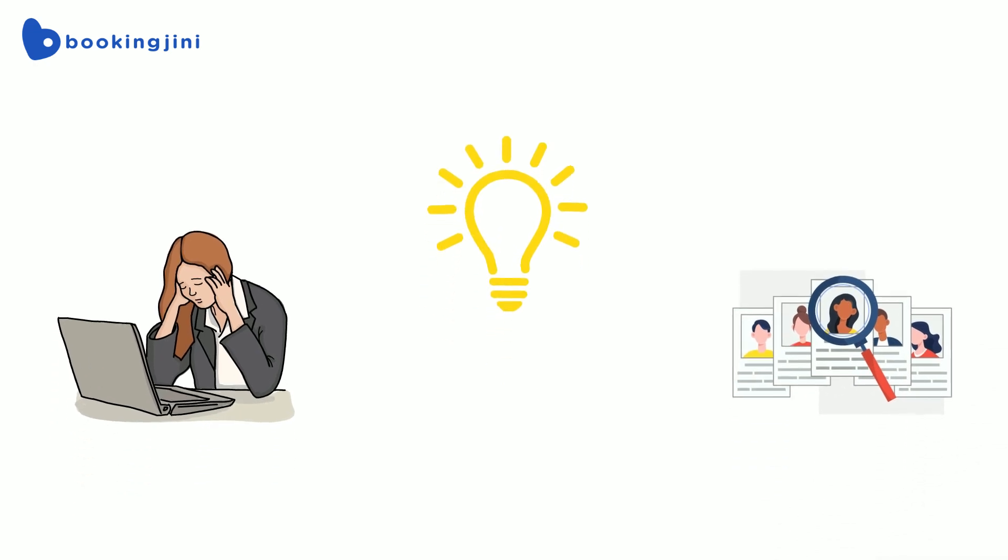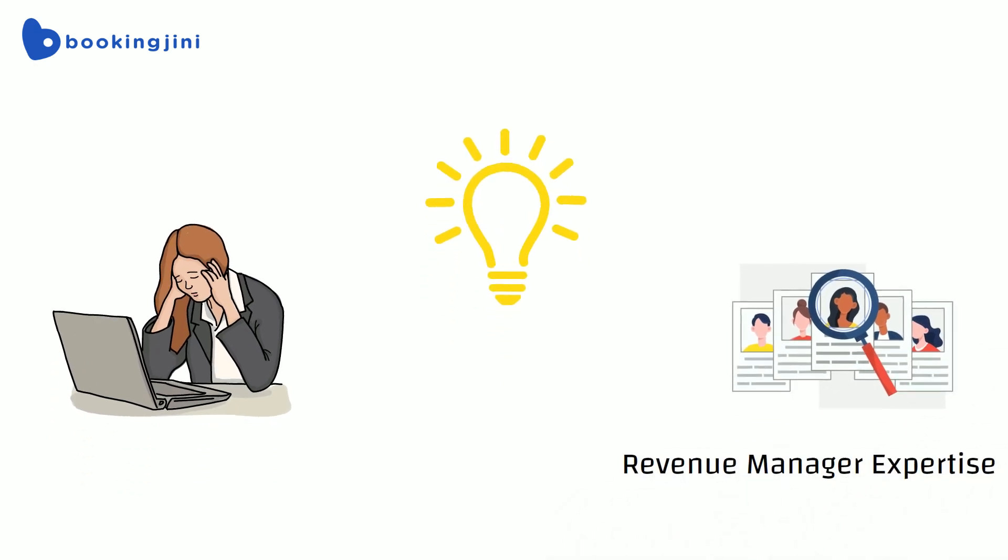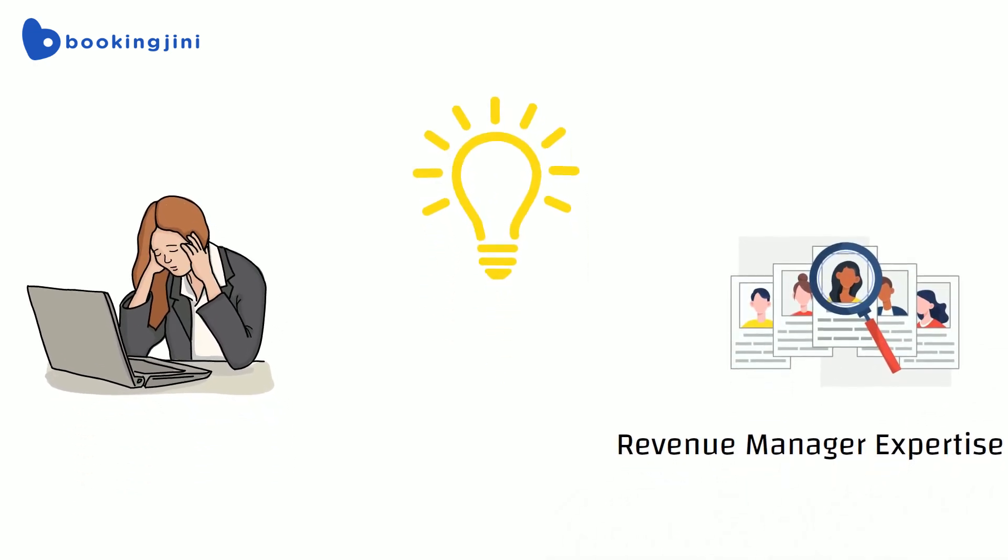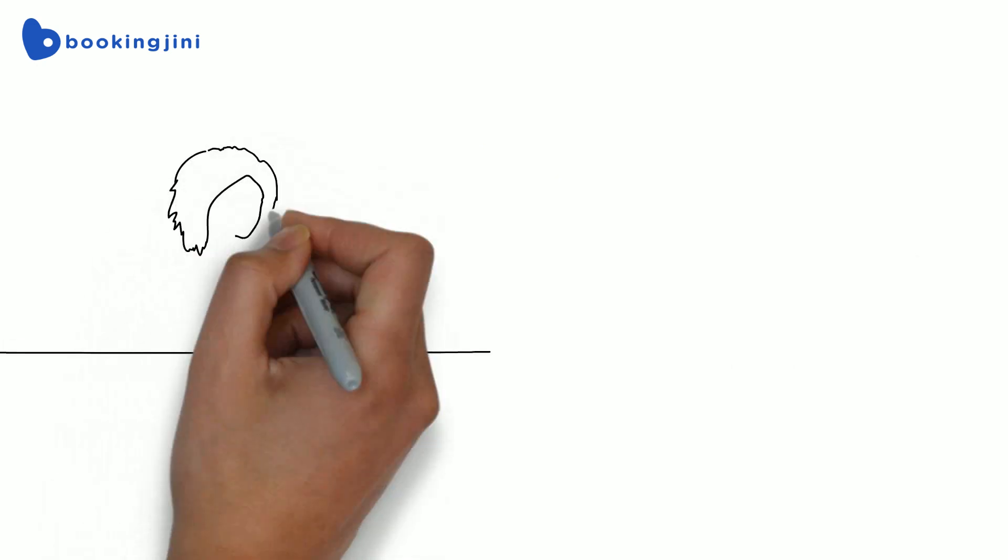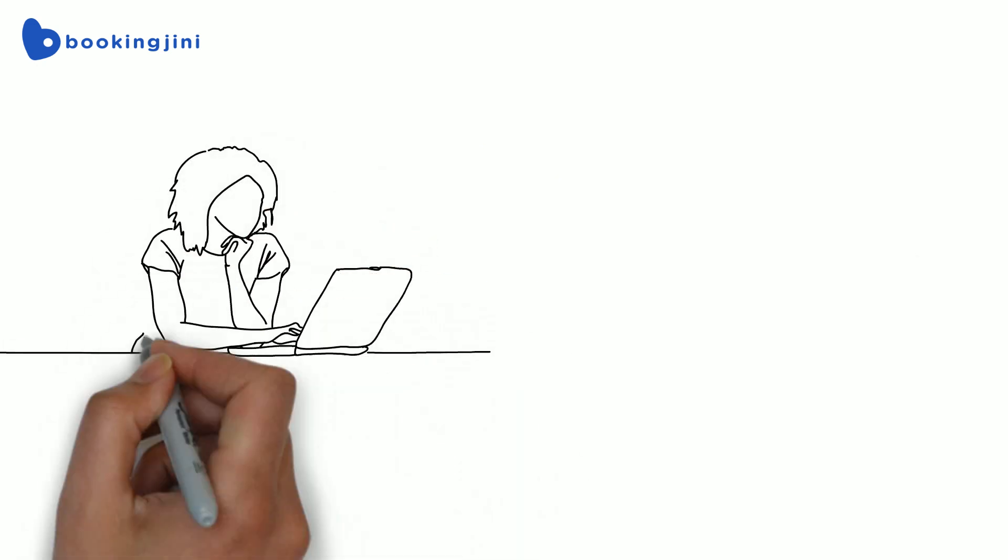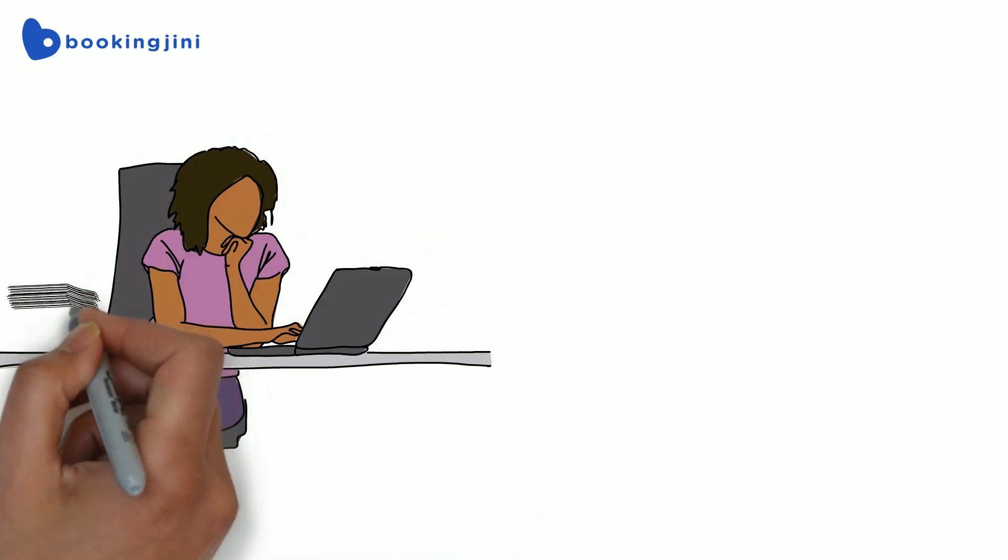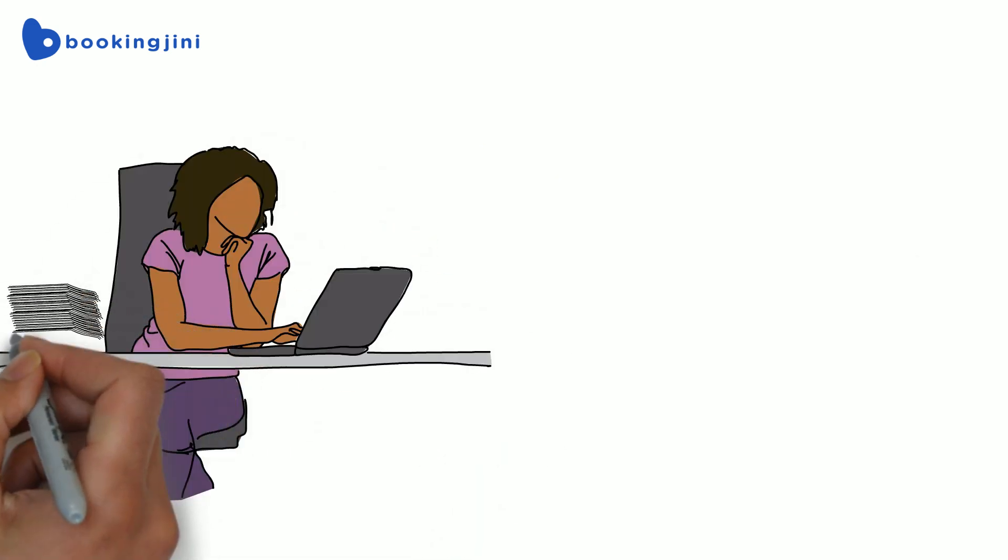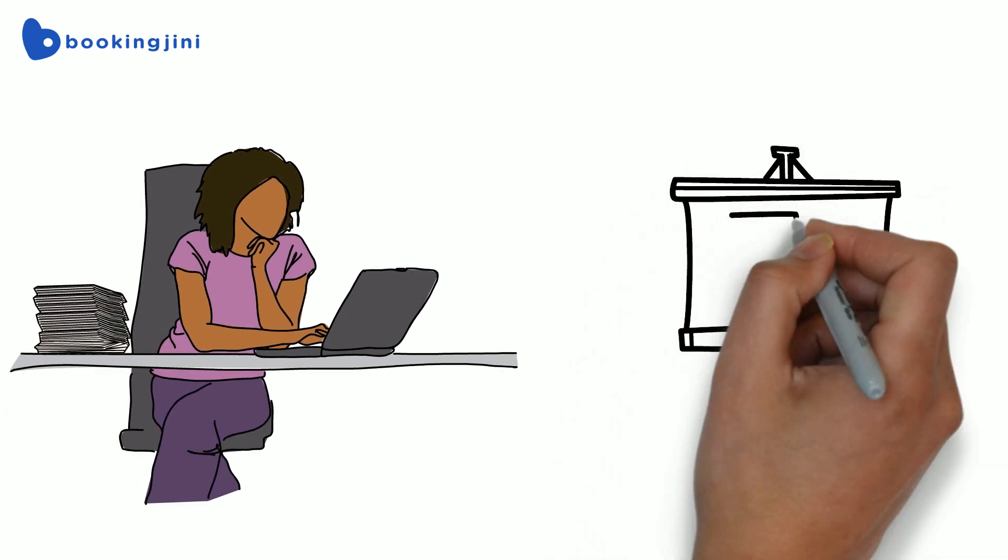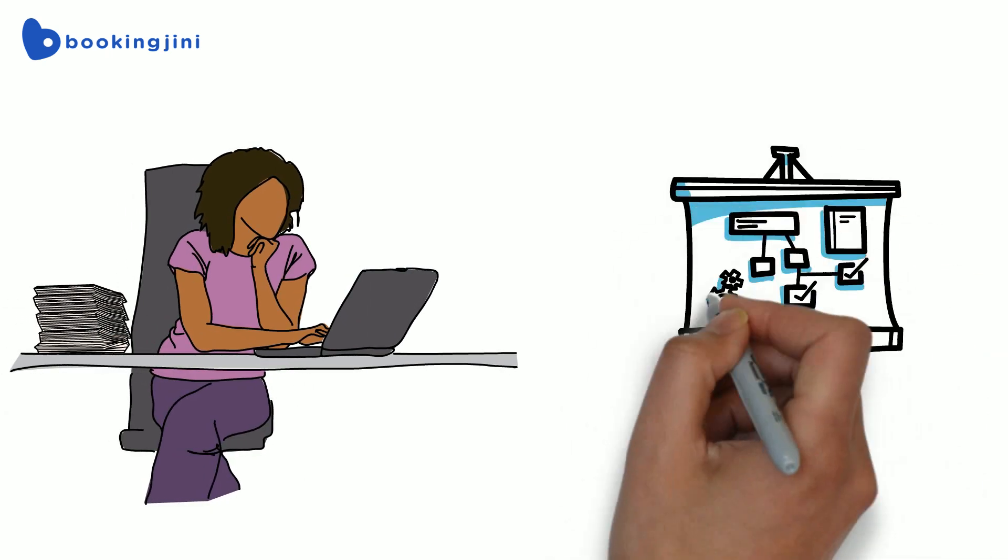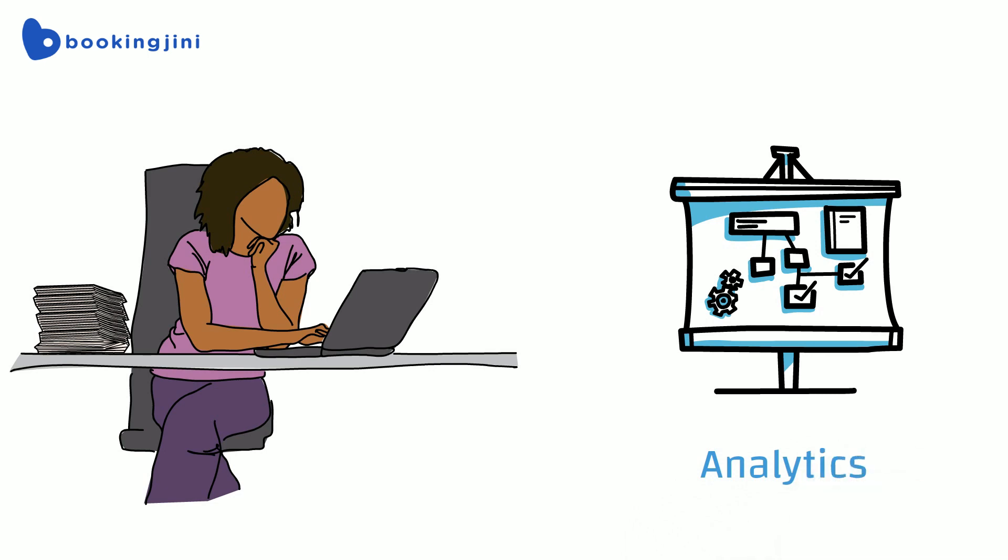So they decided to hire a revenue manager with expertise in pricing strategies to increase occupancy. Richa was a young, ambitious revenue manager who had worked hard to get where she was. She was hired to help them stay ahead of their competitors and industry trends.